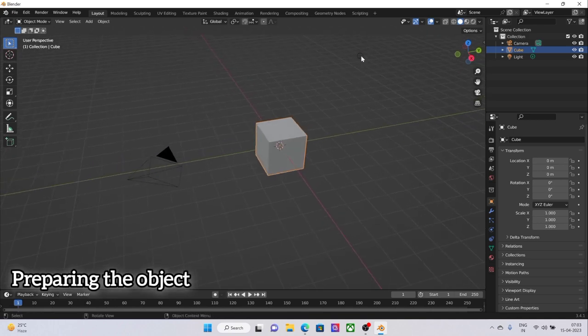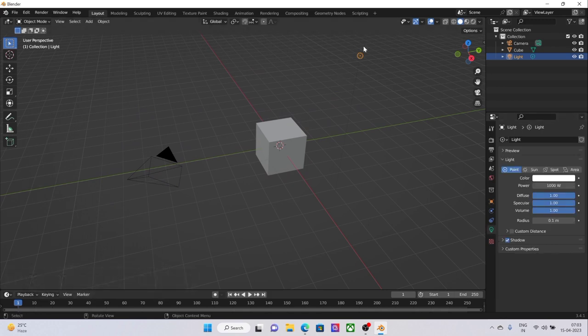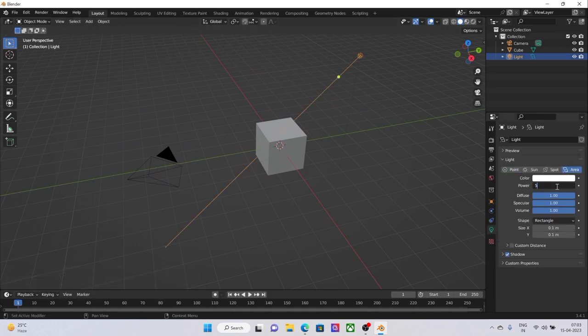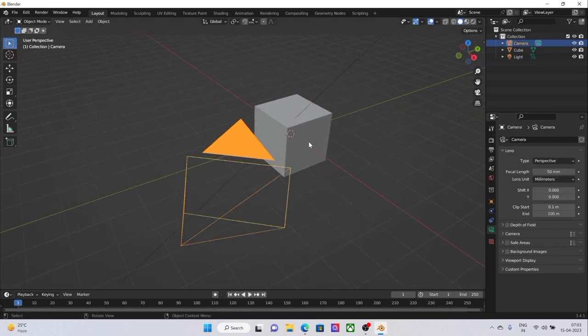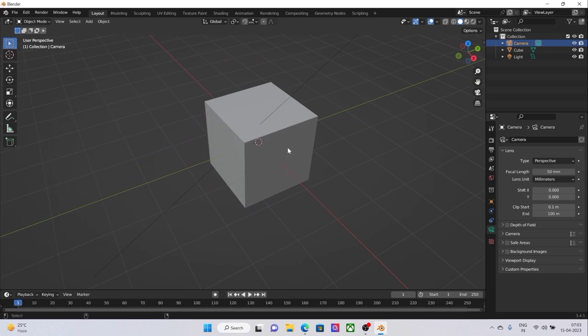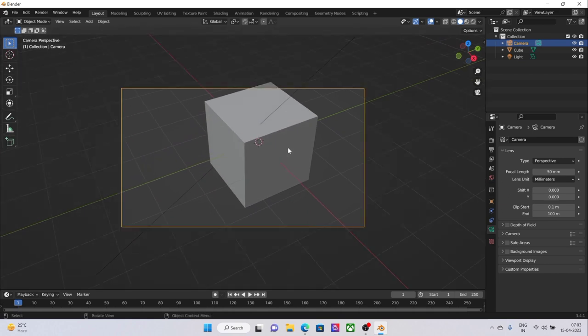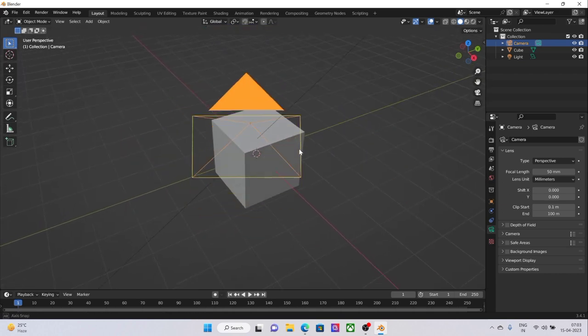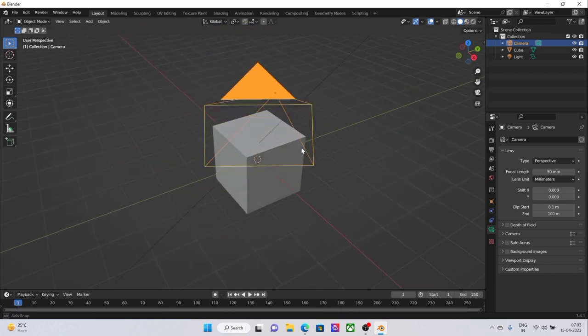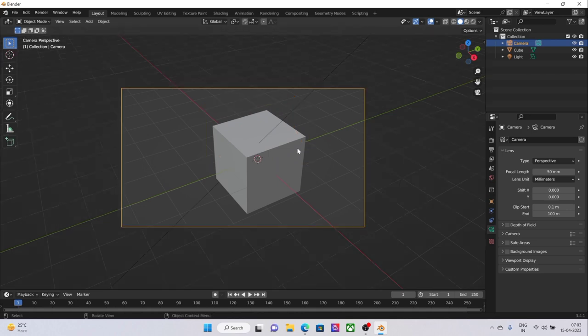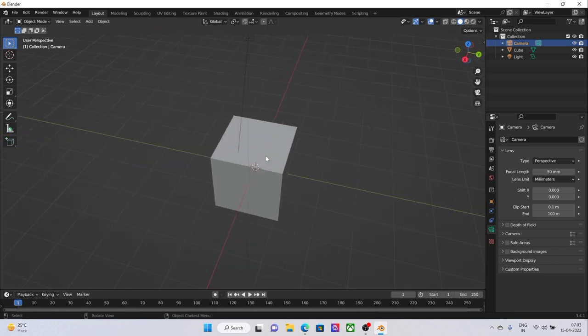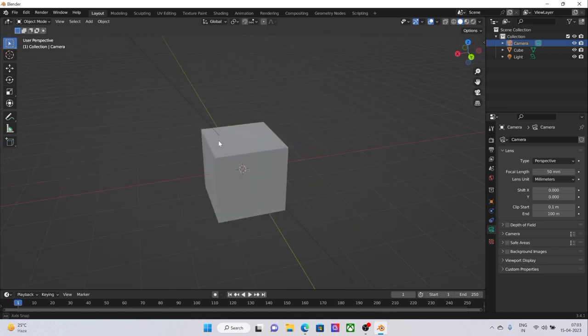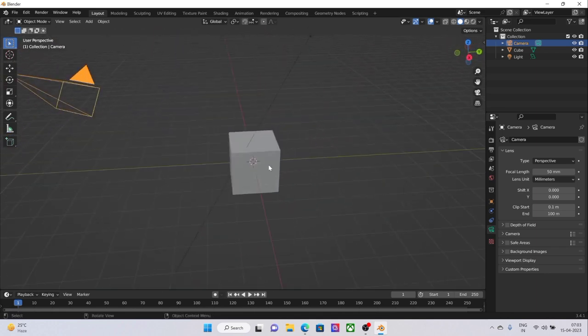We'll be needing the light, definitely, but not a point light—an area light with about 500 watts as the power. We'll be requiring a camera as well. We'll just select the view and then hit Alt plus zero on the numpad. What it will do is snap the camera to the view that we have right now.